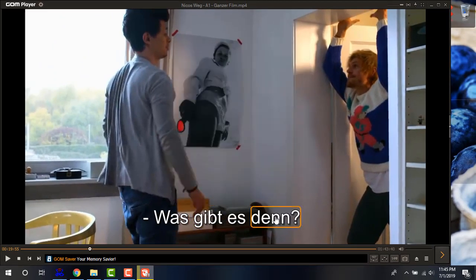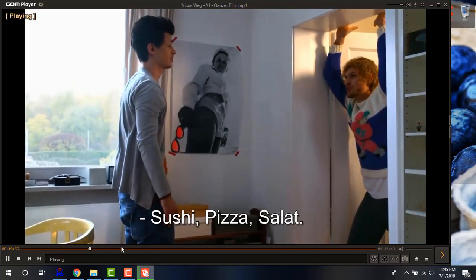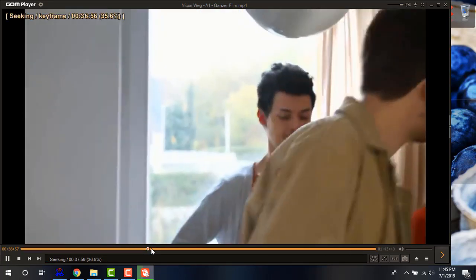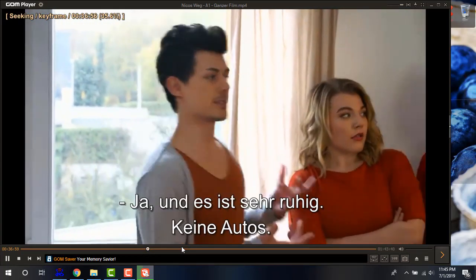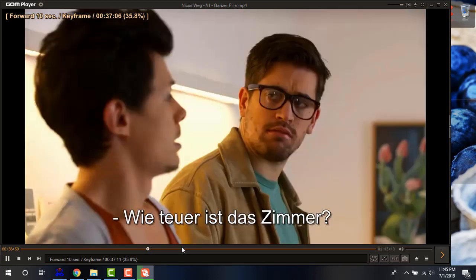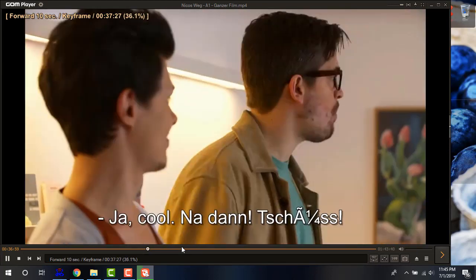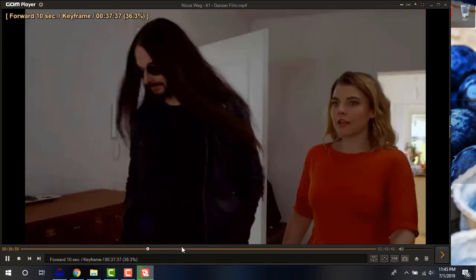And as you can see, automatically the writing, the subtitle is there. Now, if I play it, you will be able to find all the writings of subtitles.